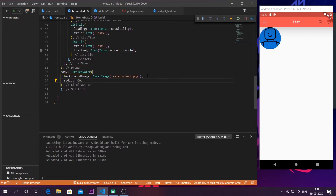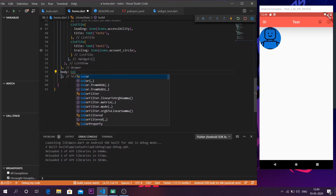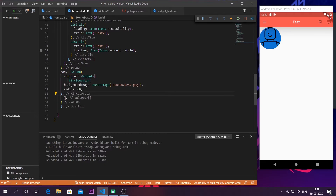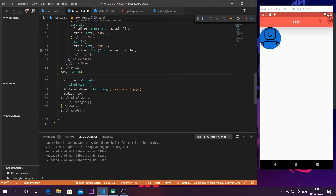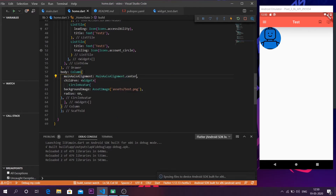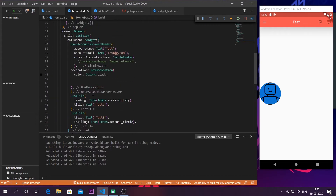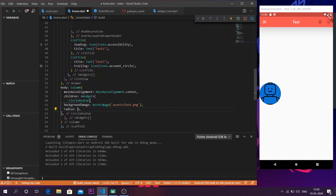Now I have to place the circle avatar in the center of the scaffold. To do that you need to know about columns and rows — I'll make videos on those in the future. Wrap the body in a `Column` widget, then inside the column use a `child` widget and paste your circle avatar there. The column takes a parameter called `mainAxisAlignment` set to `MainAxisAlignment.center`, which places the circle in the vertical center.